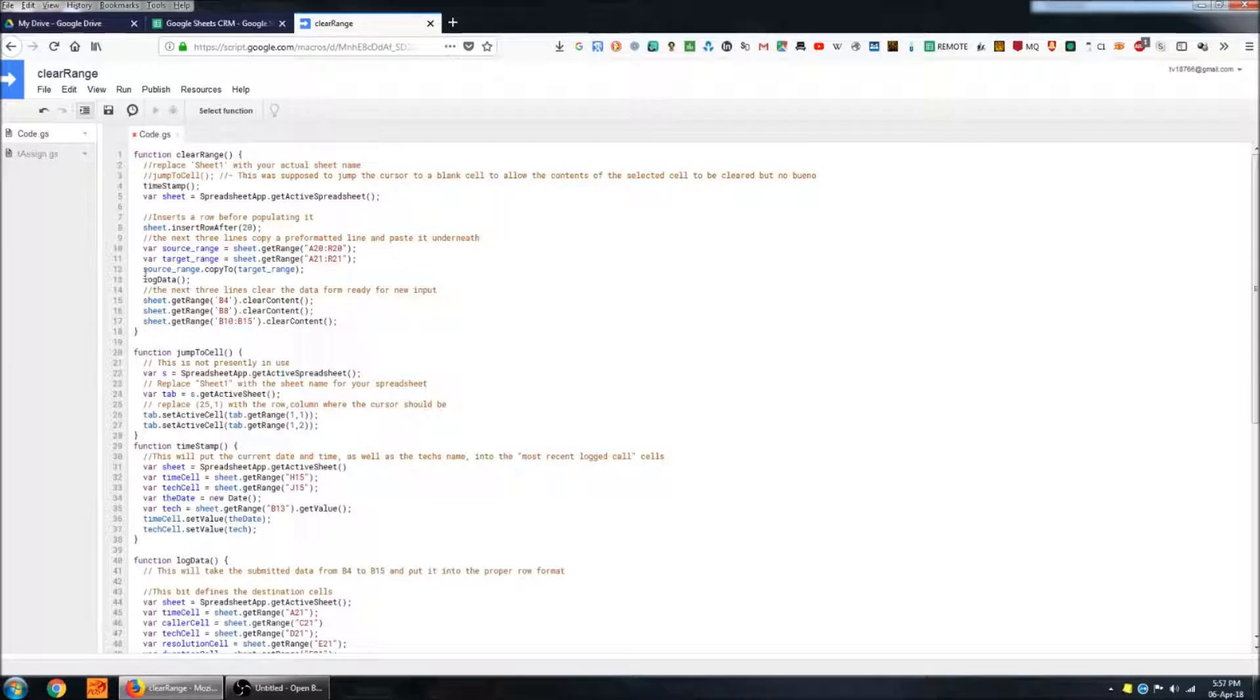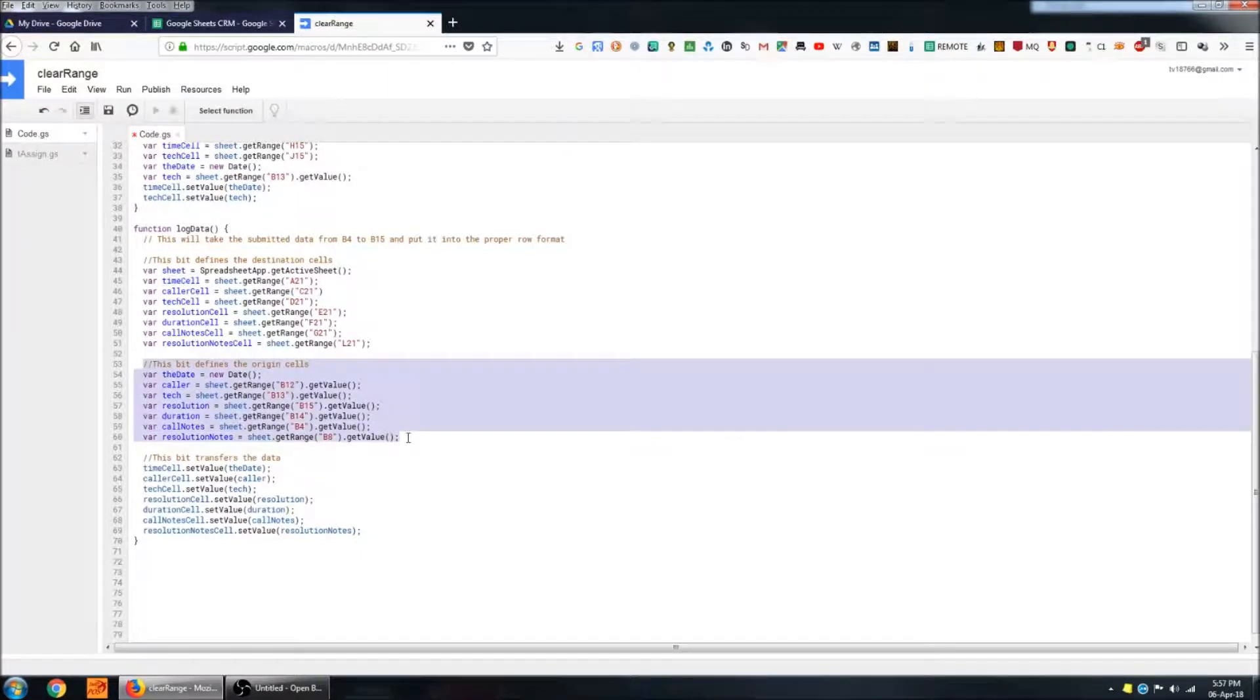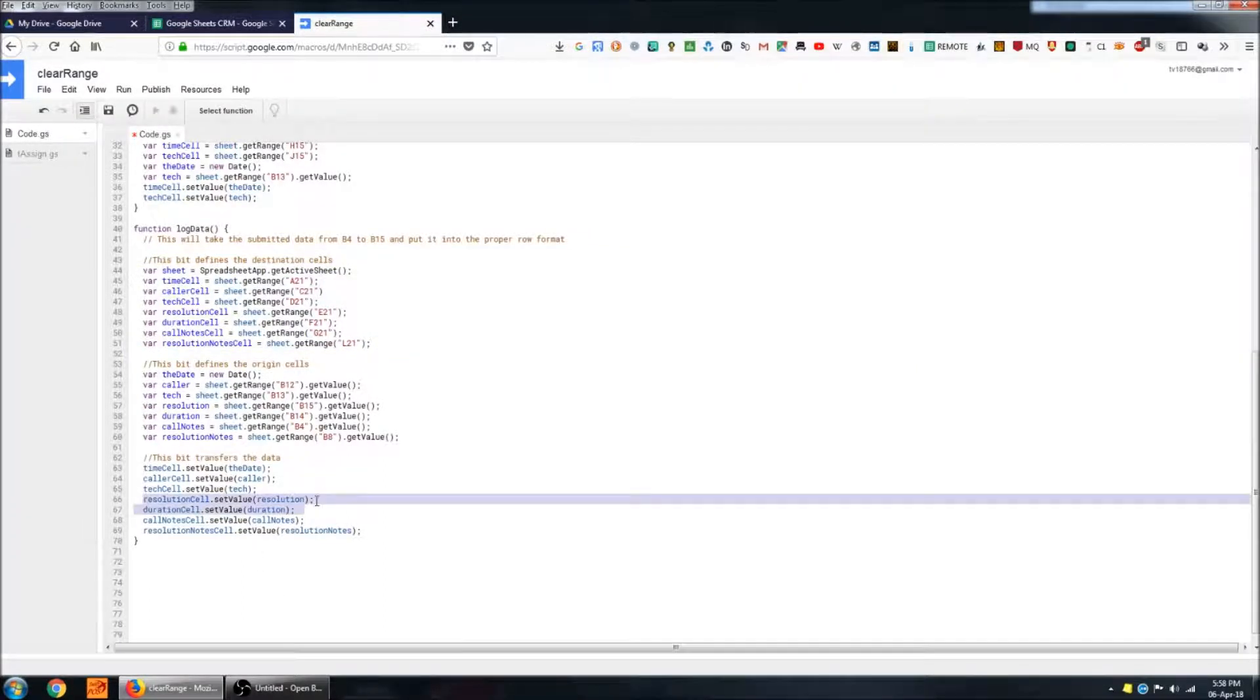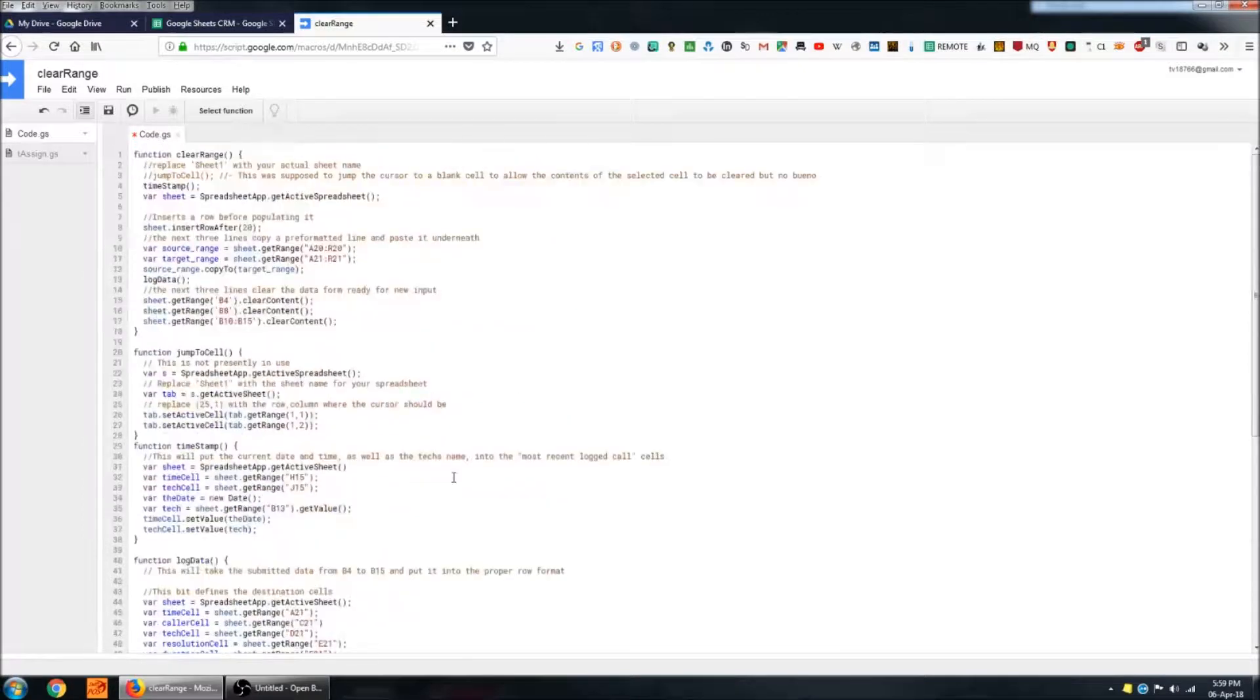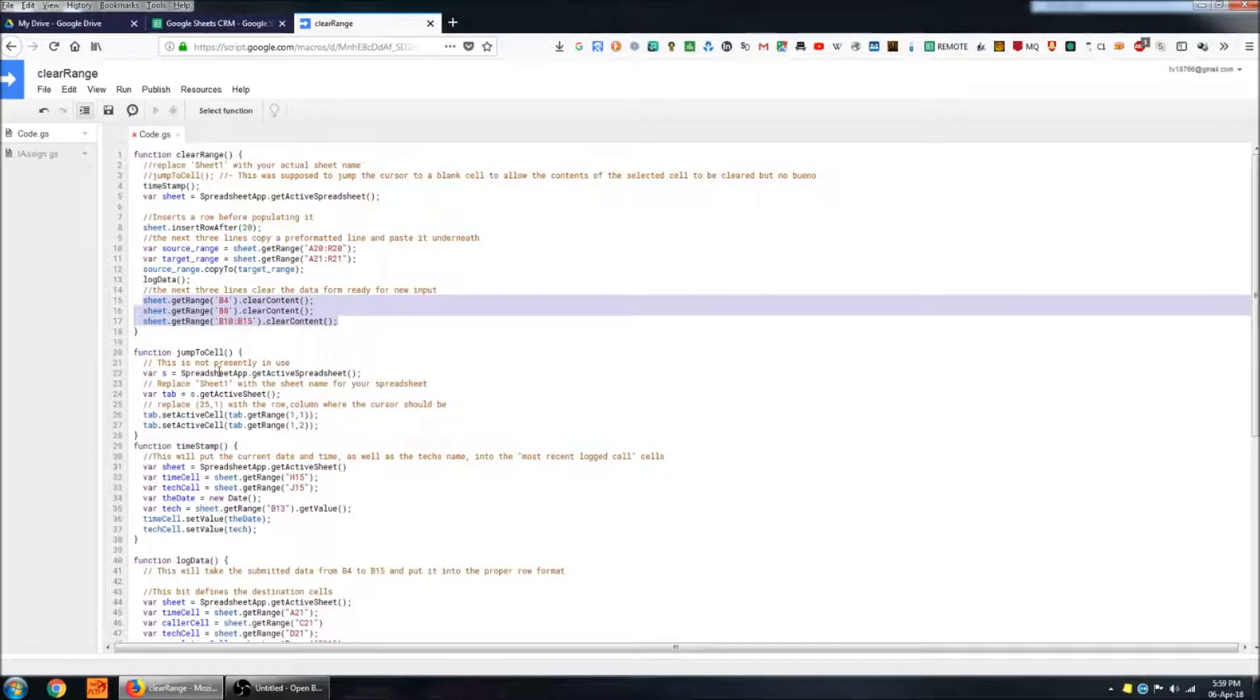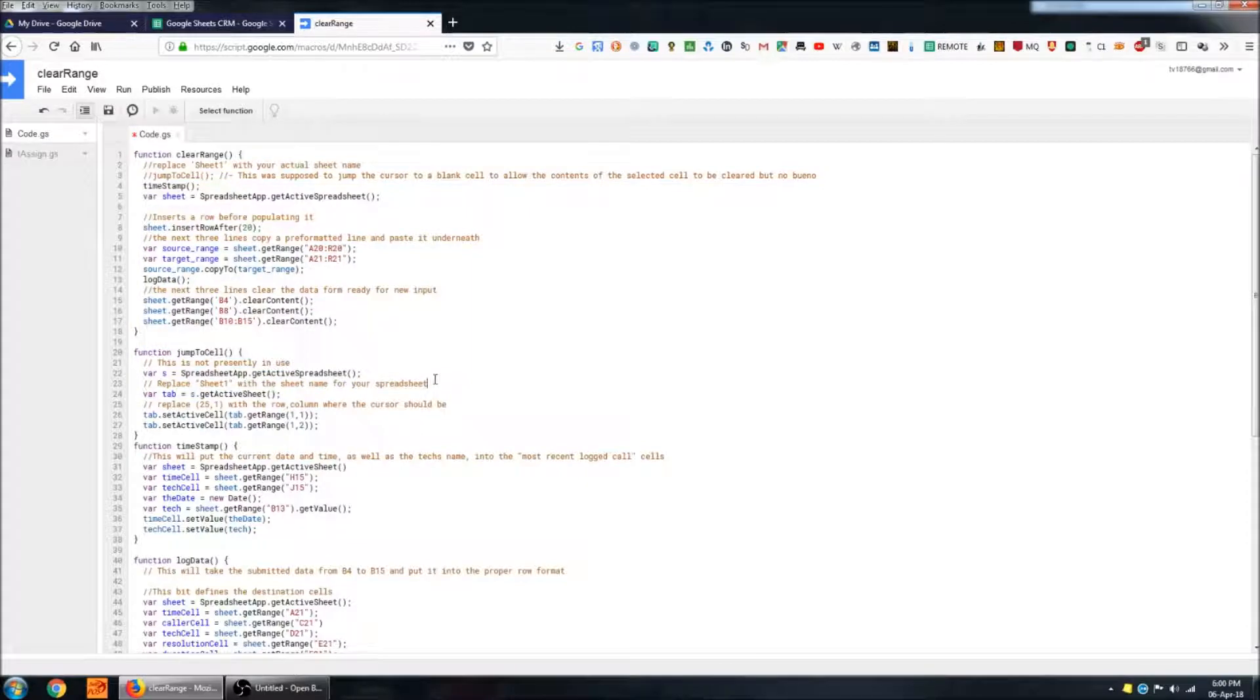The next thing it's doing is running log data. This section at the bottom is choosing the origin or where the data is coming from and this part is choosing the destination where that data is going to end up. And the very last thing that clear range is going to be doing is clearing the form itself. So all of the form cells that have data that was filled in by technicians we're basically wiping the contents of that so that it's ready to go again. At the bottom of the video, in the description, I'm going to link to a copy of all of this code so you can take it and make use of it or modify it the way you want it to behave.